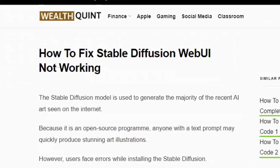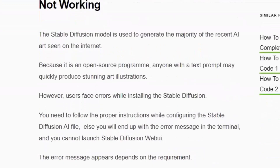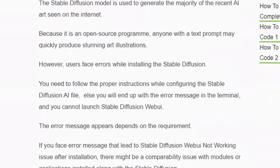Hello everyone, welcome to our YouTube channel. Today we are going to see about how to fix Stable Diffusion, maybe the face not working. Before getting into the video, make sure you have hit the like and subscribe button so that you will not miss the upcoming latest videos. So let's get started.